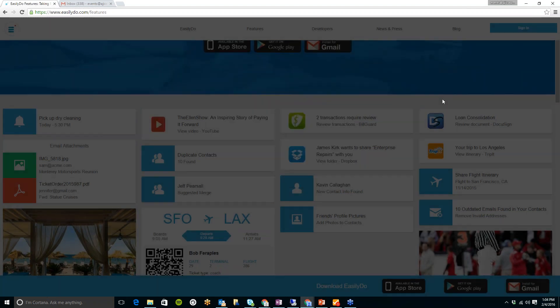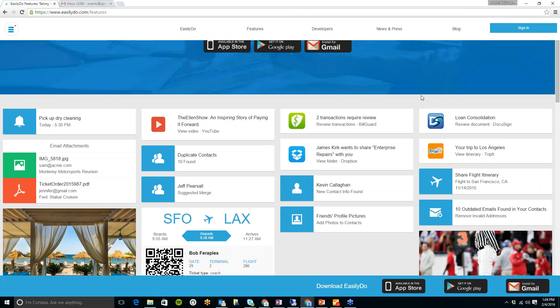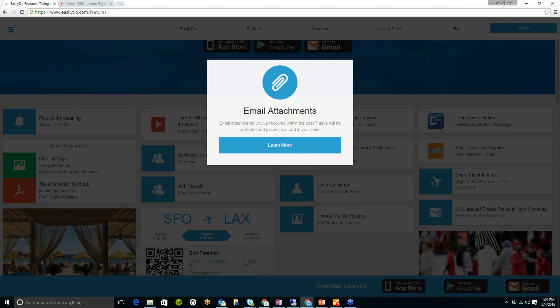One feature that I love in here is the email attachments. The EasilyDo app pulls all of your email attachments, any of your recent ones, into one place. So you don't need to worry about searching through your emails to find a recent attachment. You'll see a list of all of them.